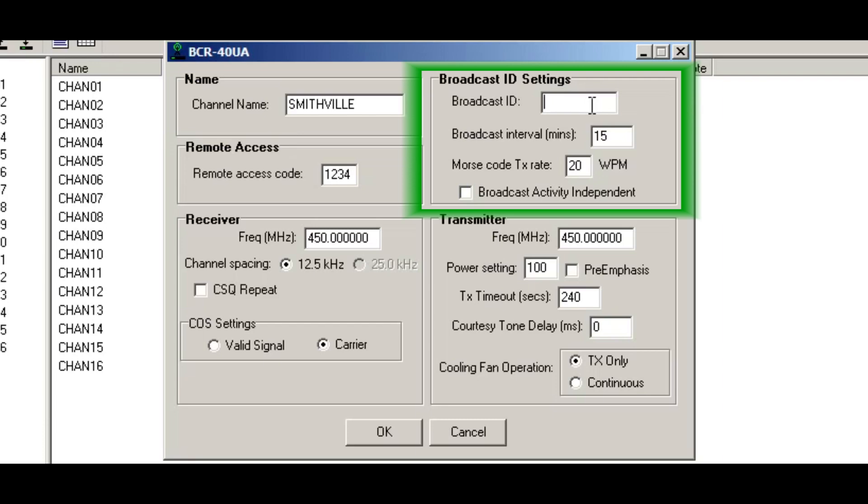What I'm going to put is my personal amateur radio license, which is KC0QVT. You can also put a forward slash R if you want to indicate repeater, but that's not necessary. I'll leave that blank.